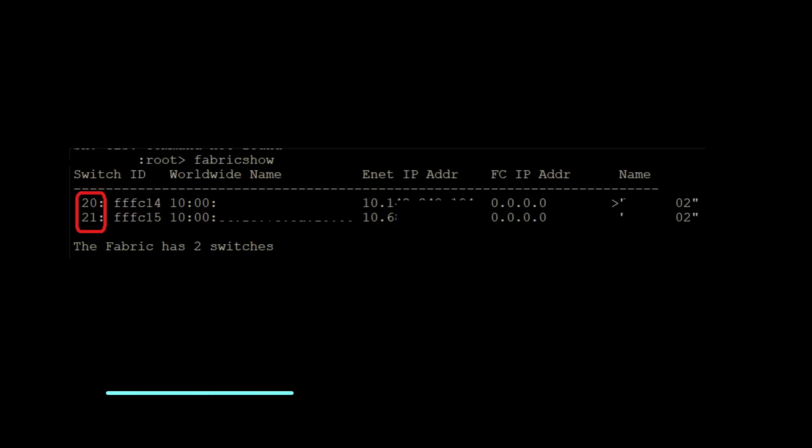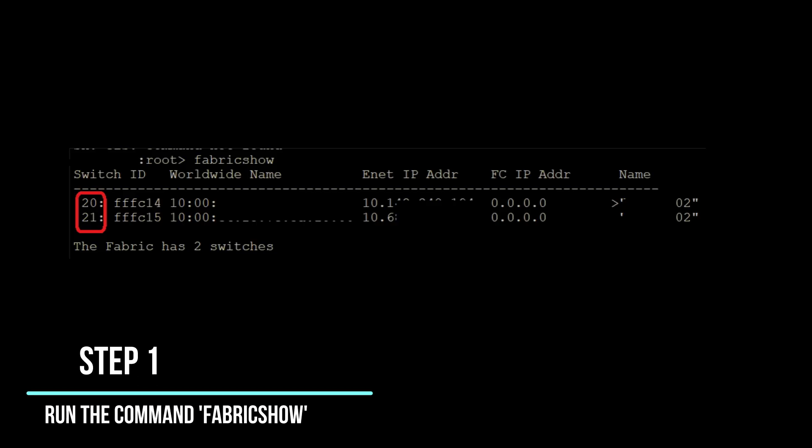Step 1: Log into an accessible switch. To begin the password recovery process, log into one of the accessible switches in the fabric using the command line interface CLI. This switch will serve as our starting point for the recovery process.